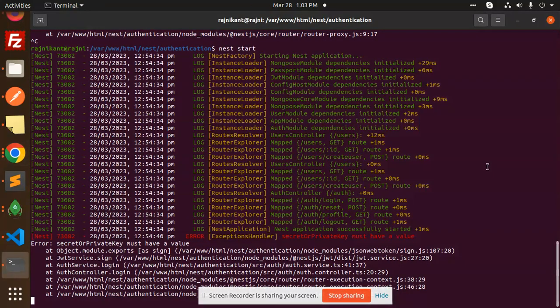Hello friends, welcome back to a new tutorial on NestJS. Today we are facing the issue that the secret or private key must have a value. I'm going to tell you in this video why this error occurs and how to fix it.